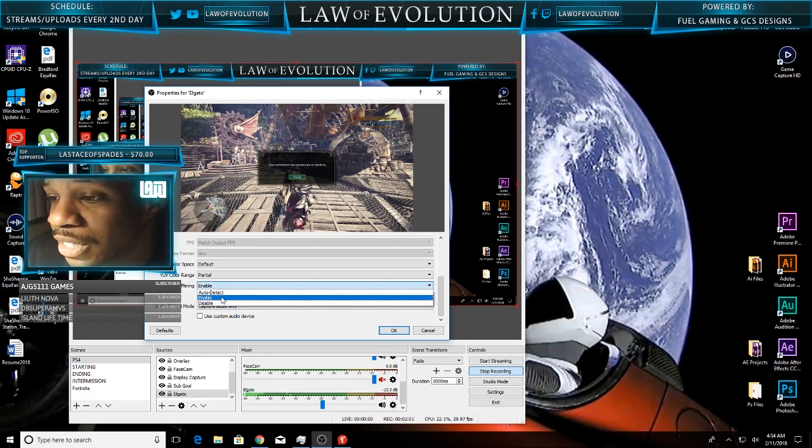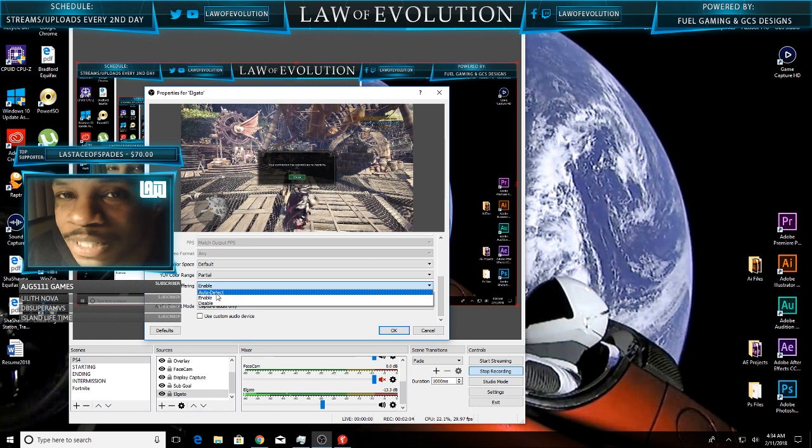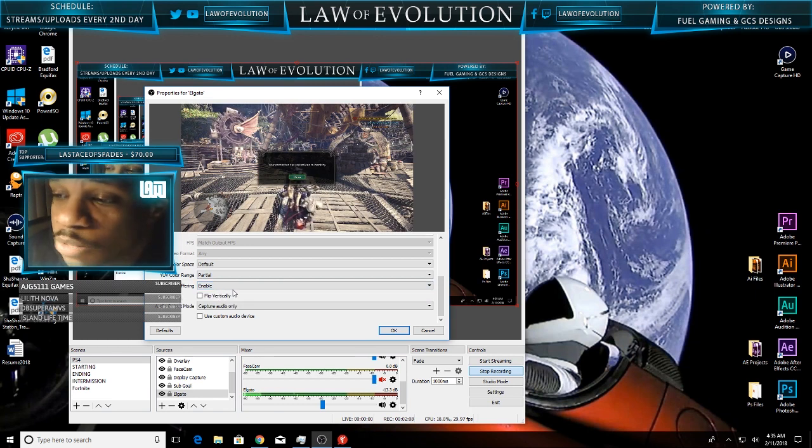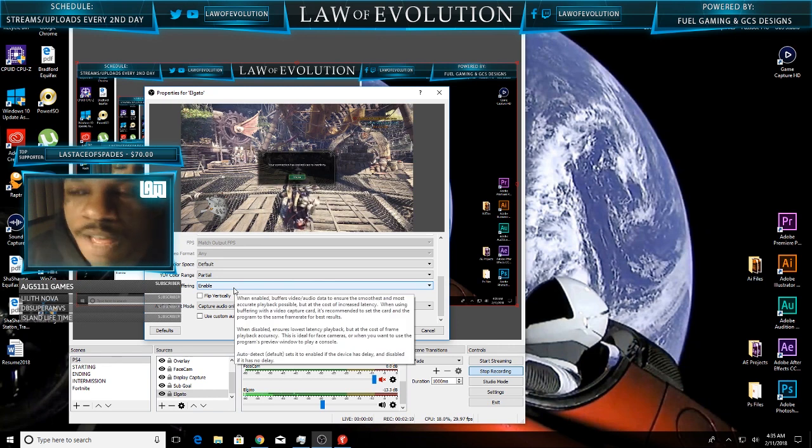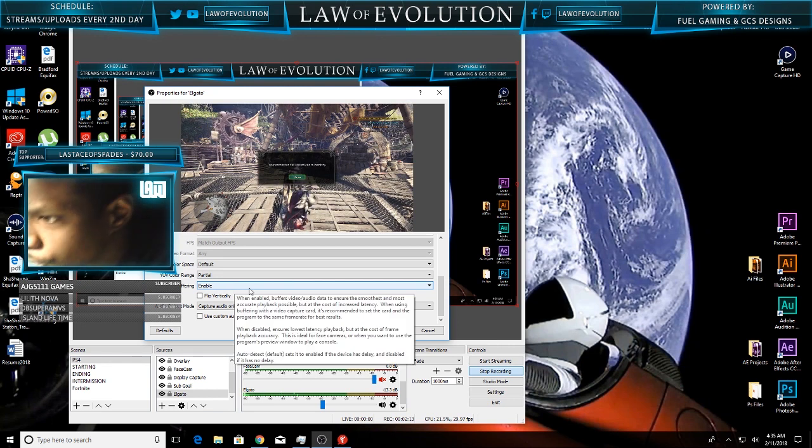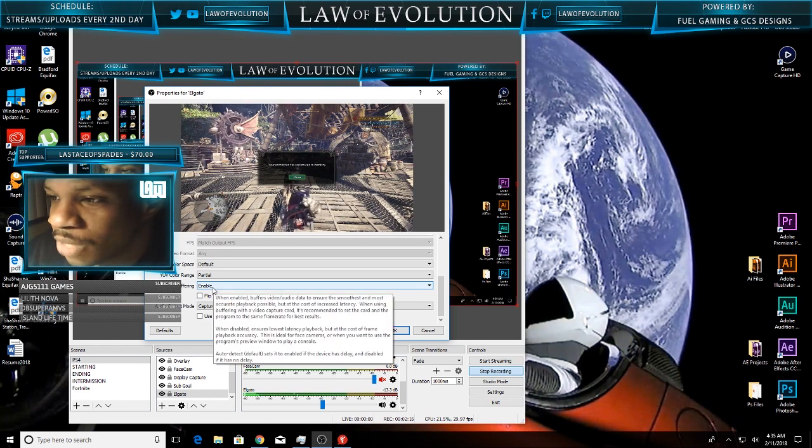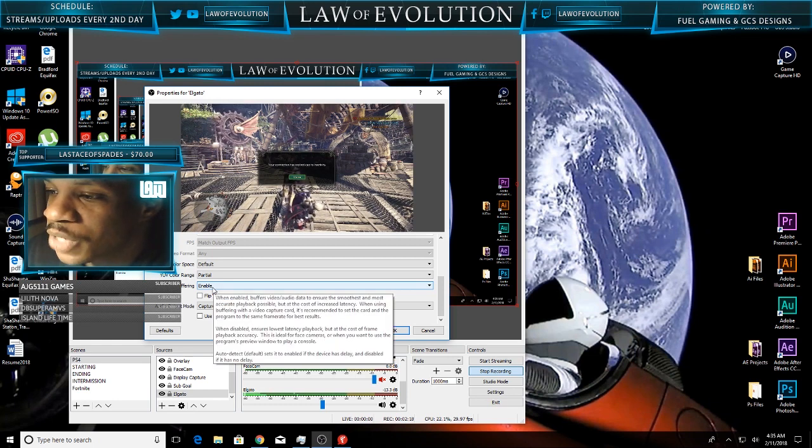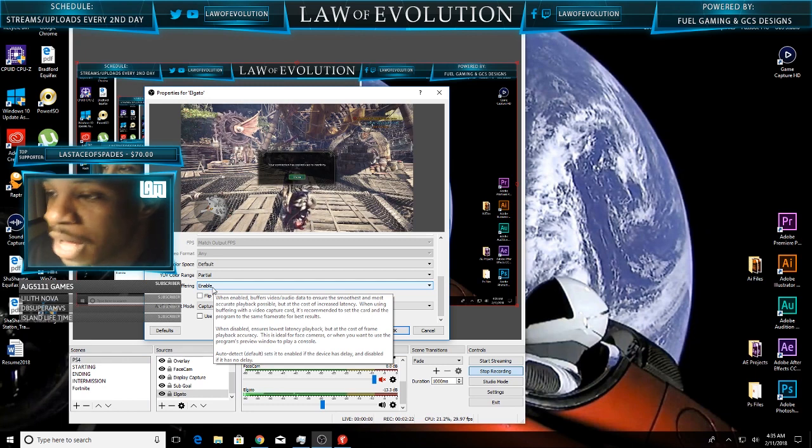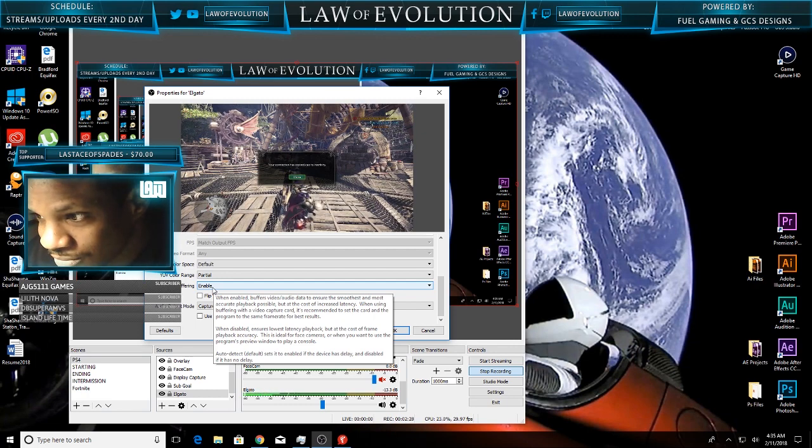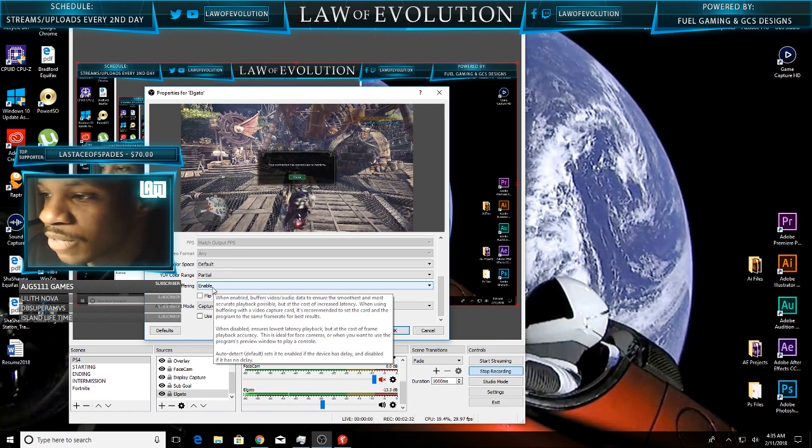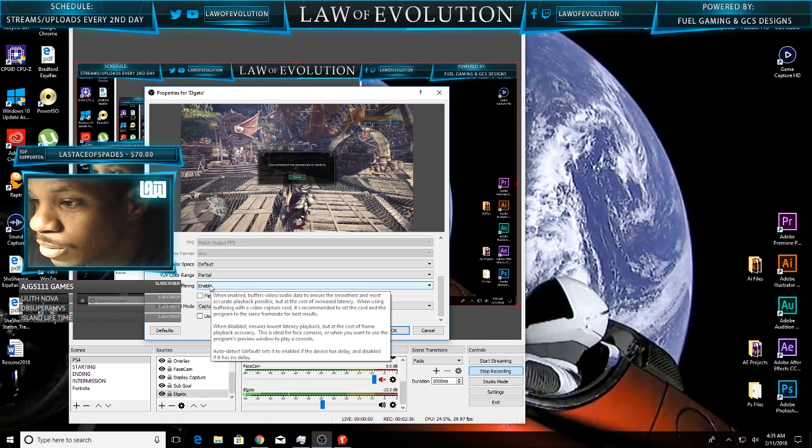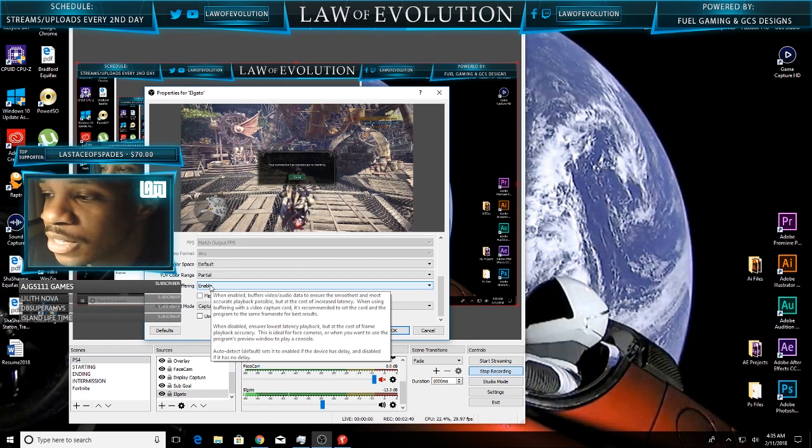I simply clicked it to enable. This was on auto-detect, which is what it was on before, and I wasn't having any issues. When you hover over it, it says when enabled it buffers video and audio data to ensure the smoothest and most accurate playback possible, but at the cost of increased latency. Auto-detect sets it to enable if the device has delay and disable if it has no delay.